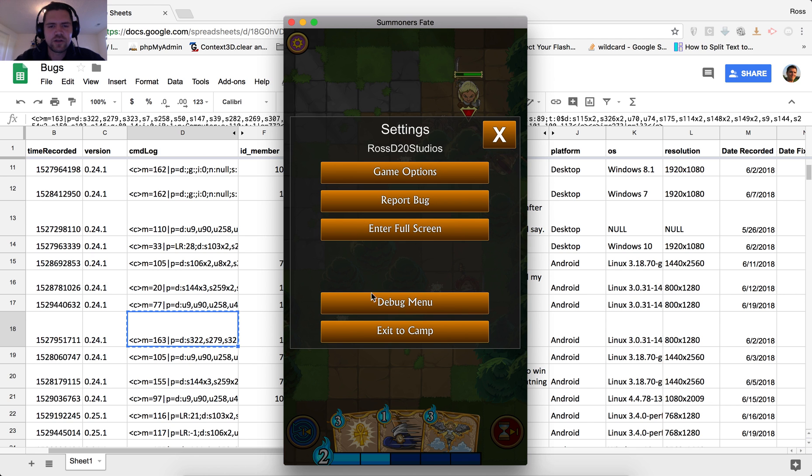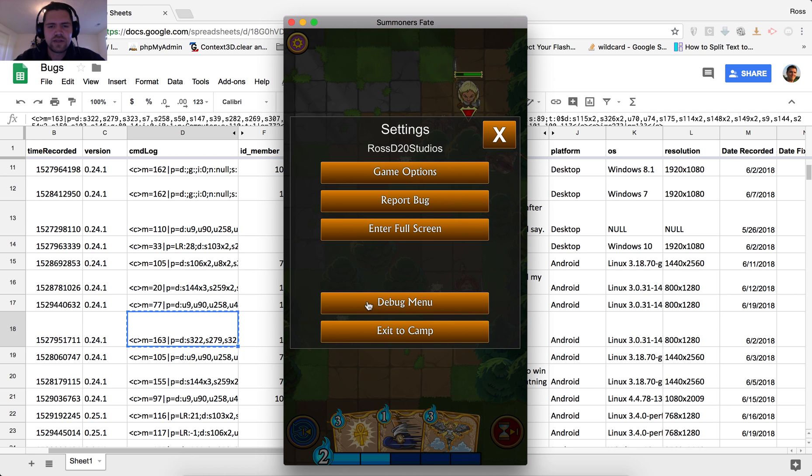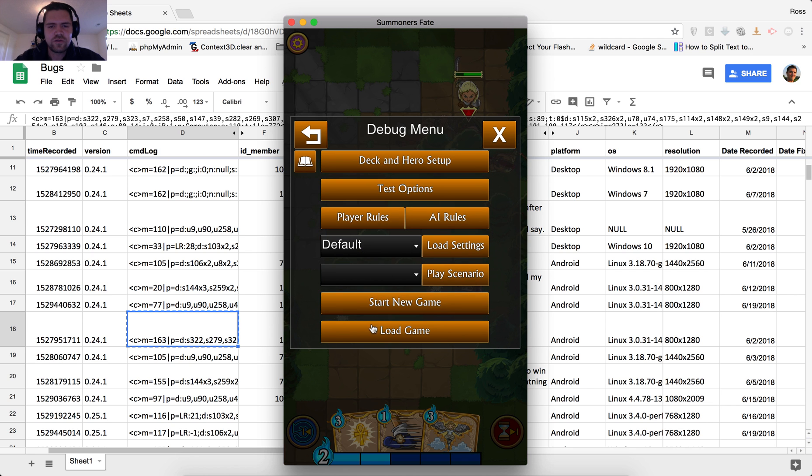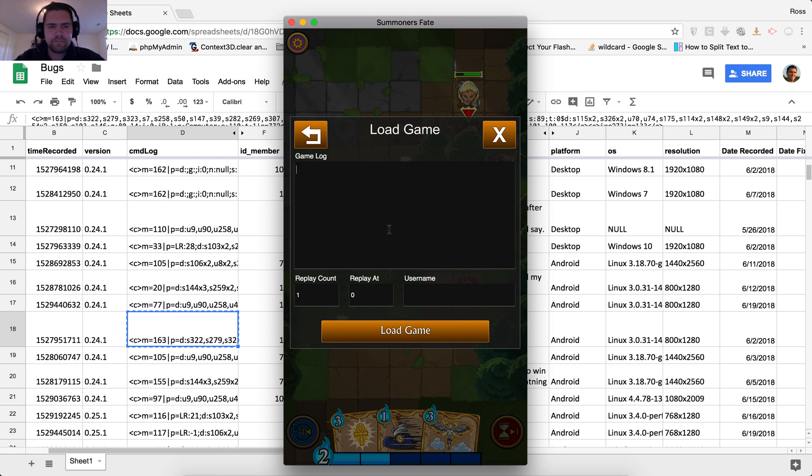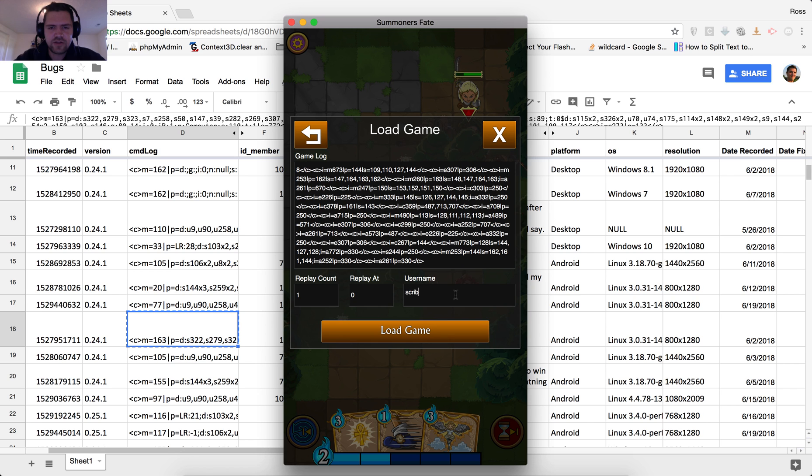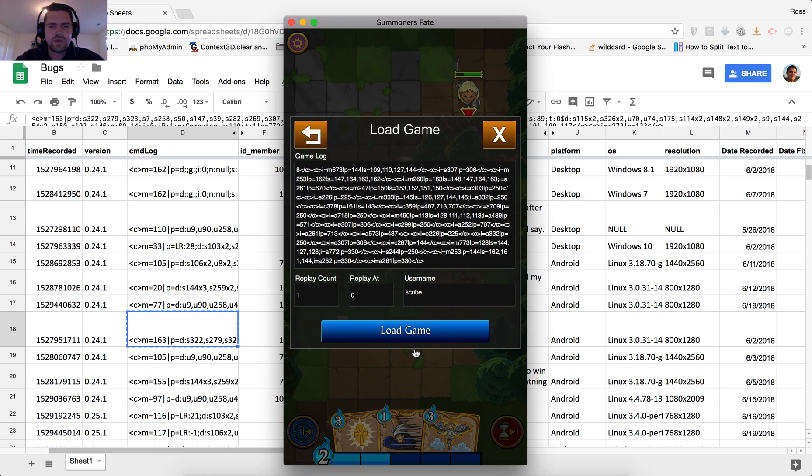So once again, I'm going to go to the debug menu, load again, paste that in, delete the last end turn, and make sure that we type in the username scribe.